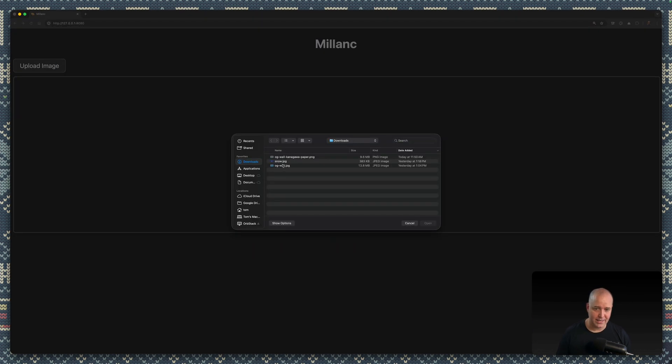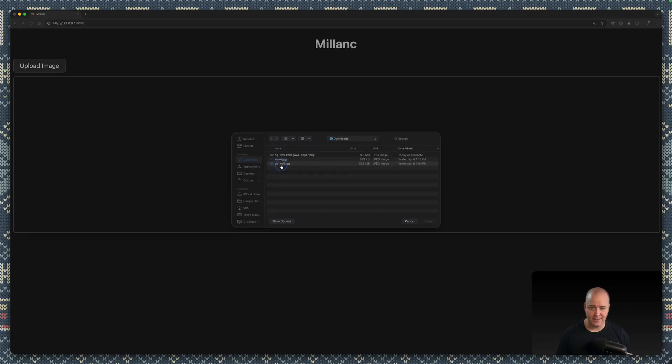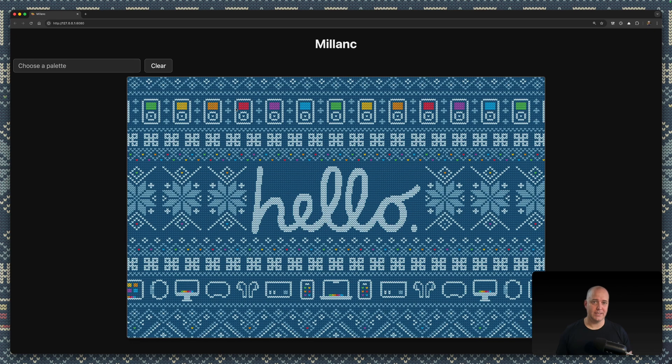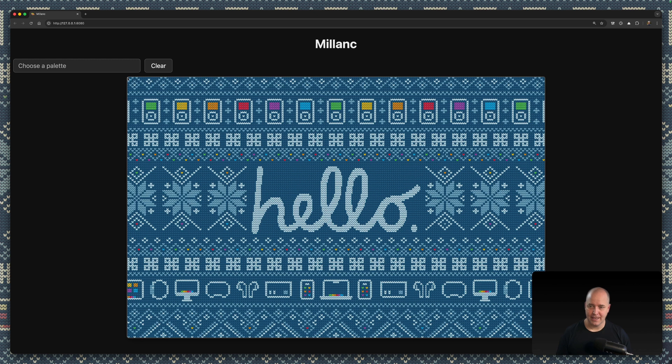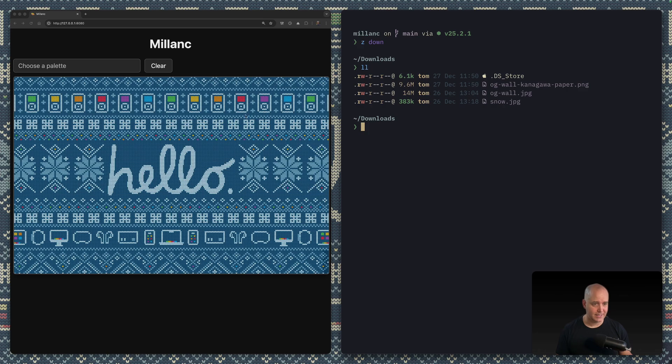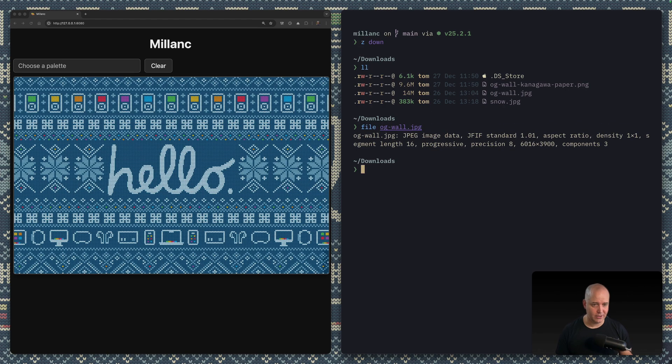The first thing we're doing is when we upload an image, we are just loading that into an HTML5 canvas. So there we go, it's now loaded into the browser, into an HTML5 canvas, which means I have access to all the pixels. So how many pixels are in this image? That's a good question. Let's go to our downloads and let's take a look. Let's run file on the OG wall.